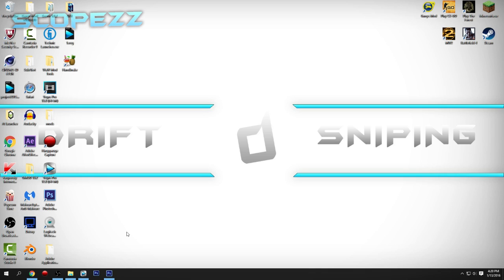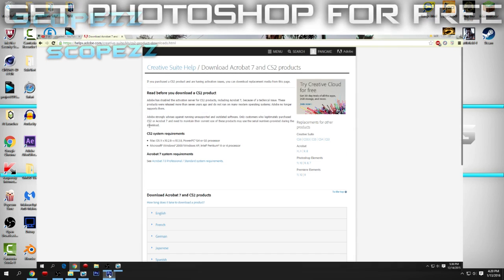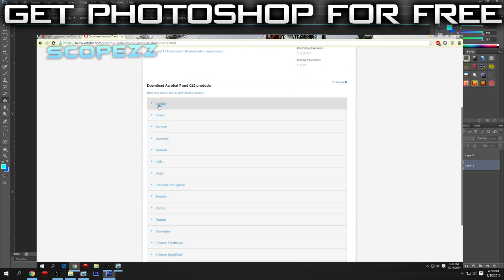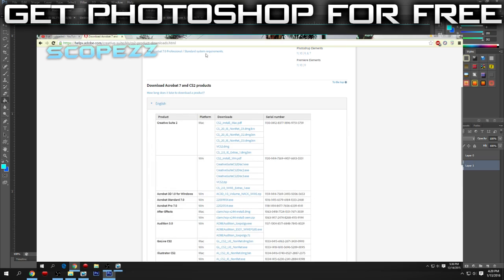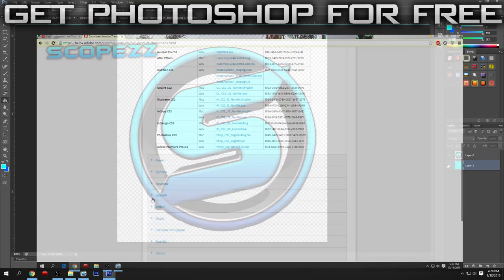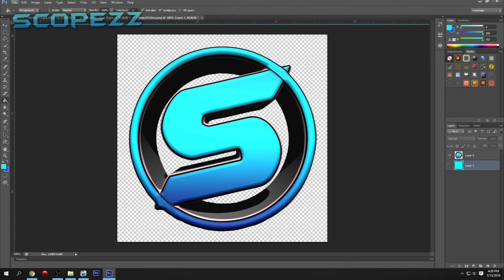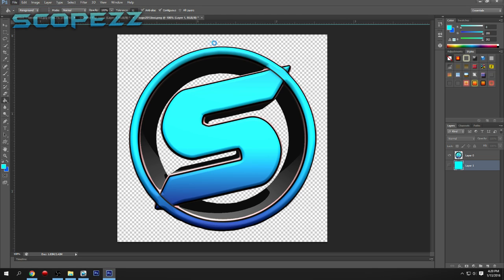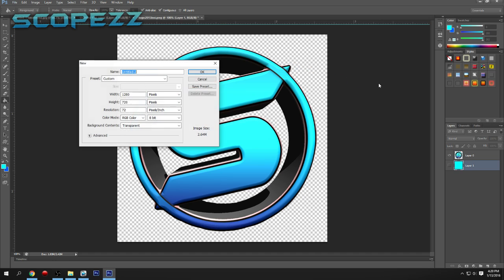First thing you're going to need is Photoshop. I was messing around trying to come up with some cool backgrounds and I didn't really find anything, so you want to go File > New.